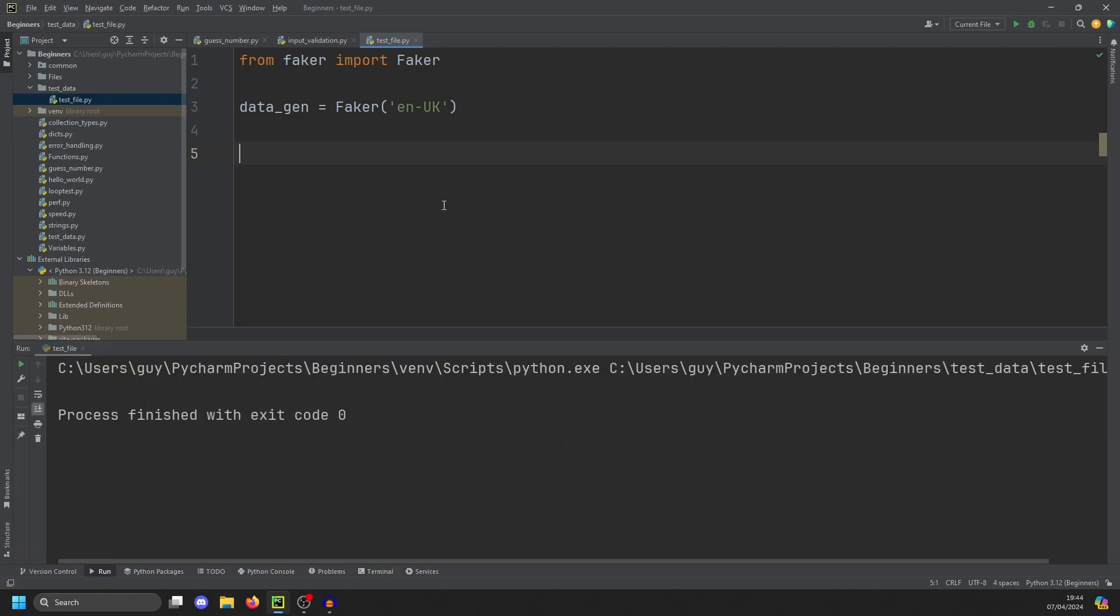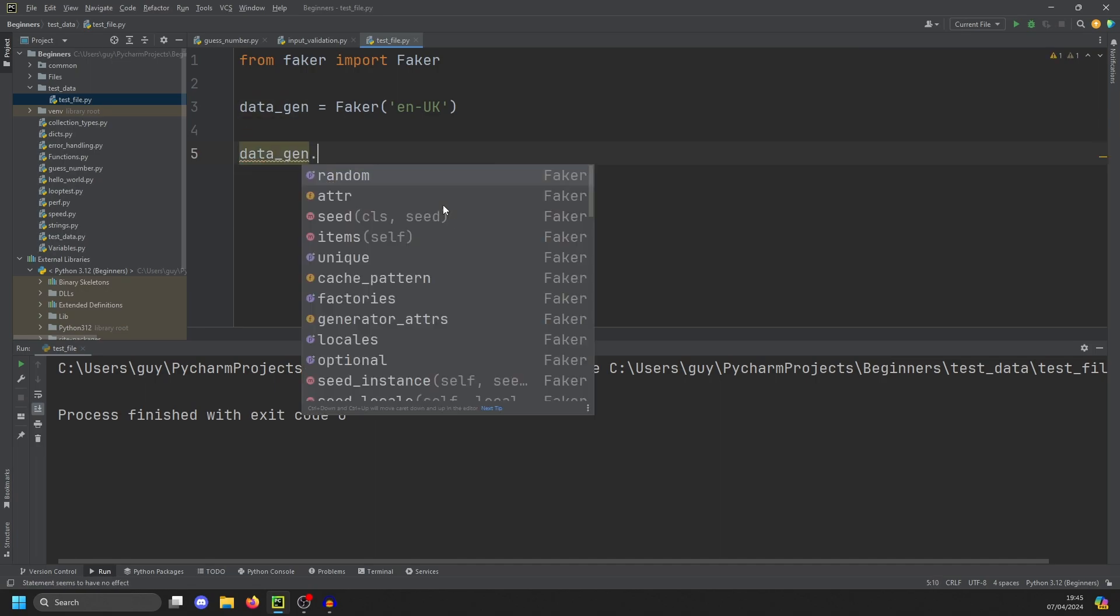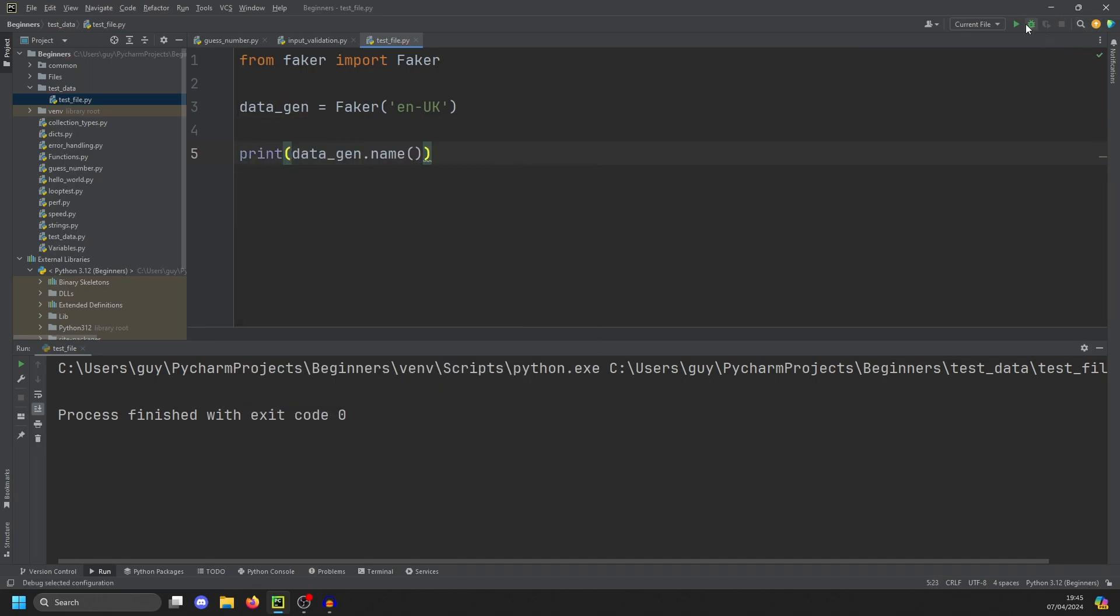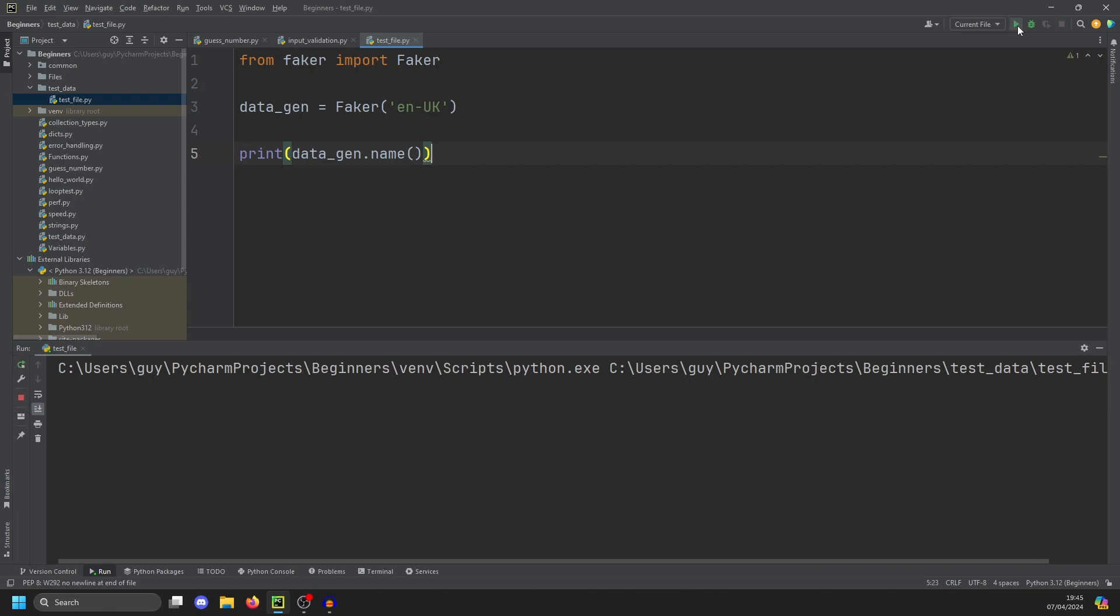So to actually use the library, we can then just use our variable data_gen, and we're going to do name and we'll just wrap that in a print. Now when I run this, you'll see it creates a different name each time.